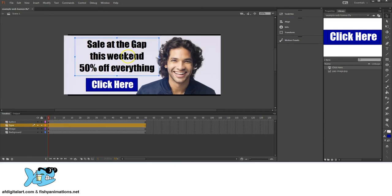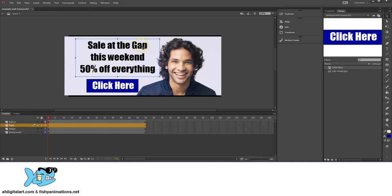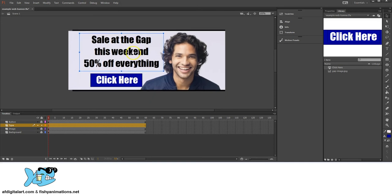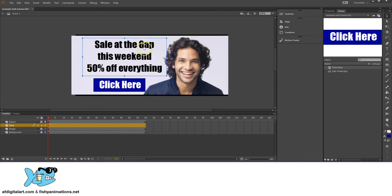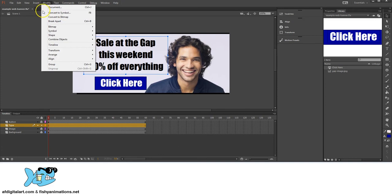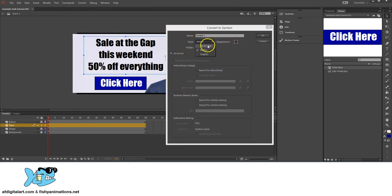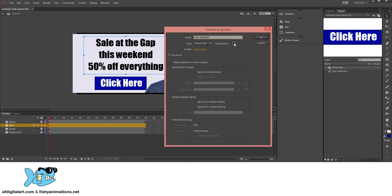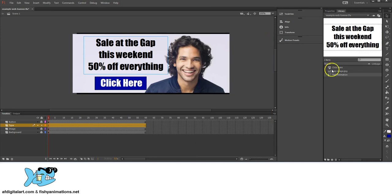I need to make the text into a movie clip because I want it to be animated. Anything that's animated has to be a movie clip in Flash. With the type layer selected, lock the other layers to avoid selecting other elements, go to Modify, Convert to Symbol, change it to Movie Clip, name it 'Text Animation,' set the registration point to center zero, and click OK.